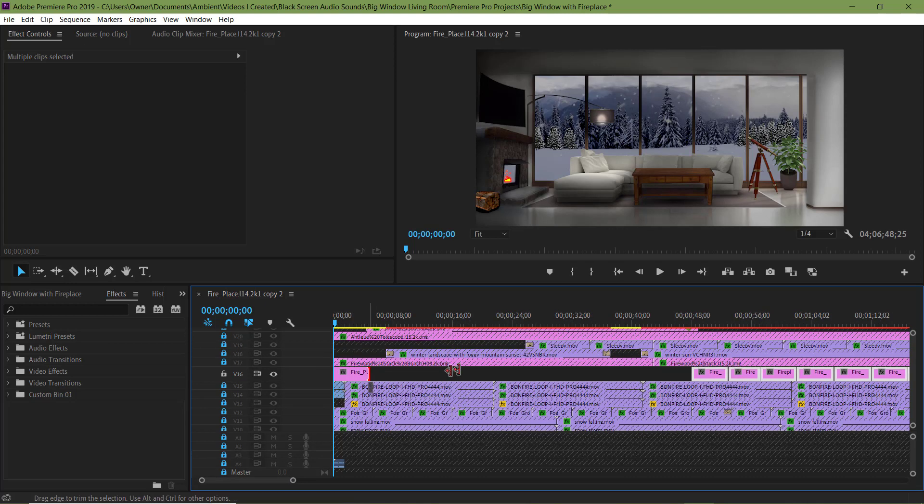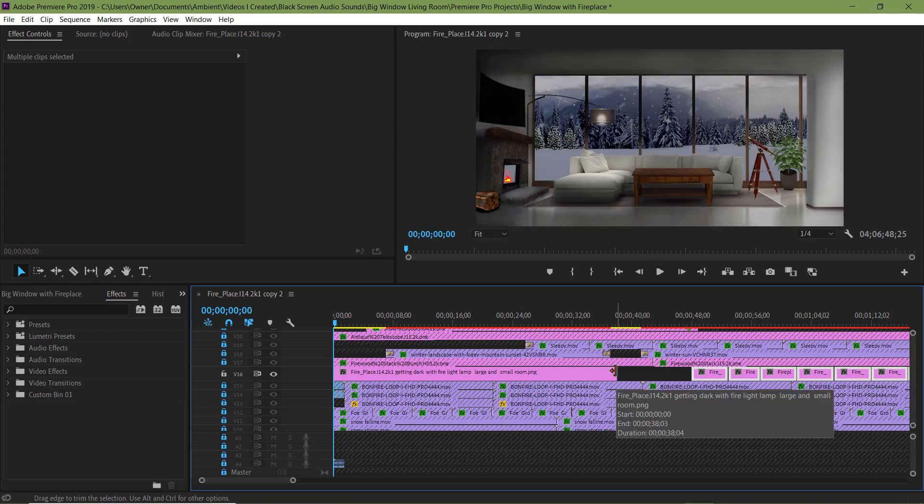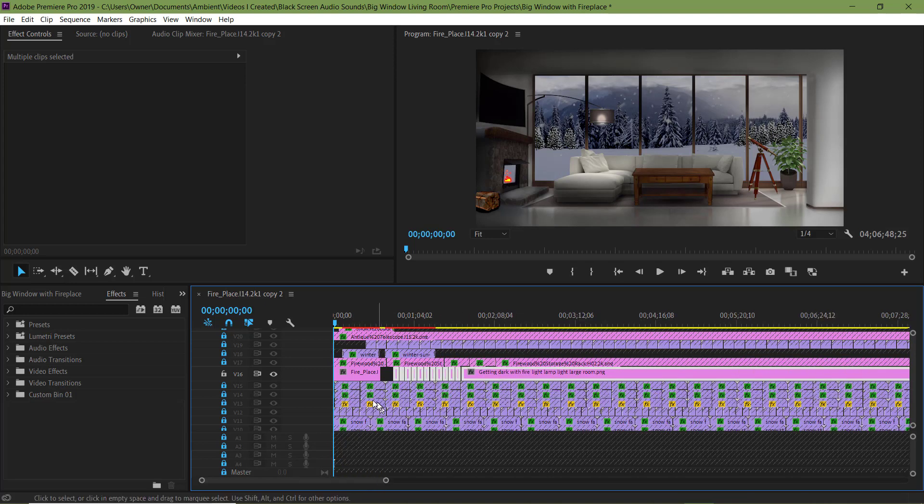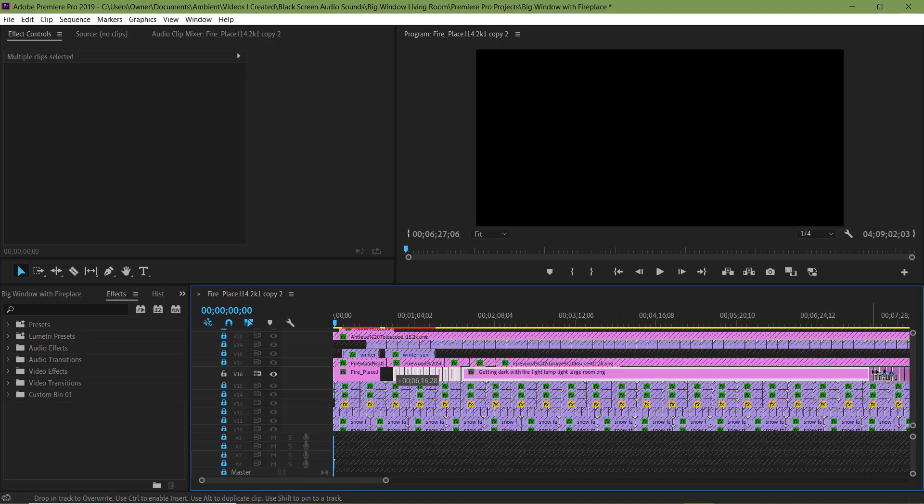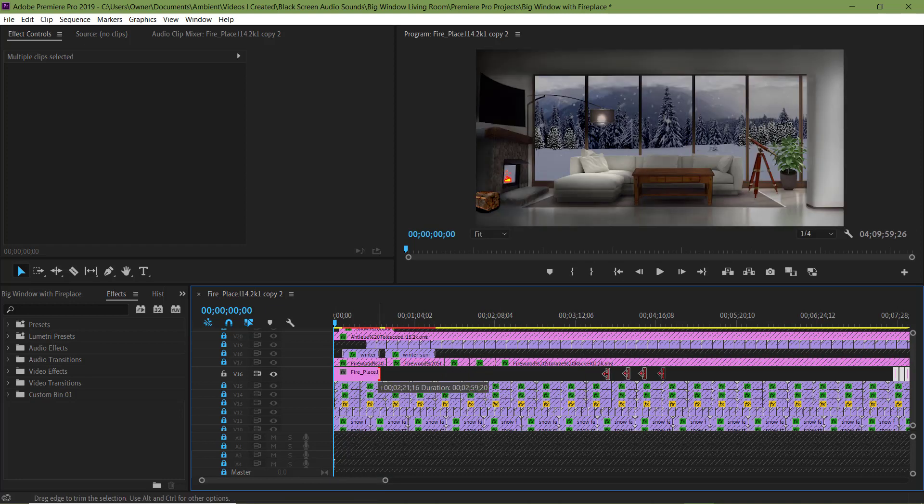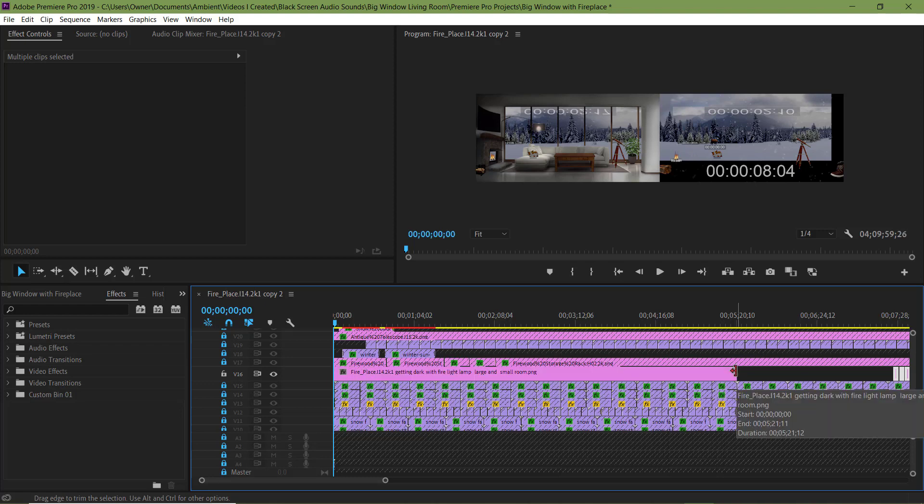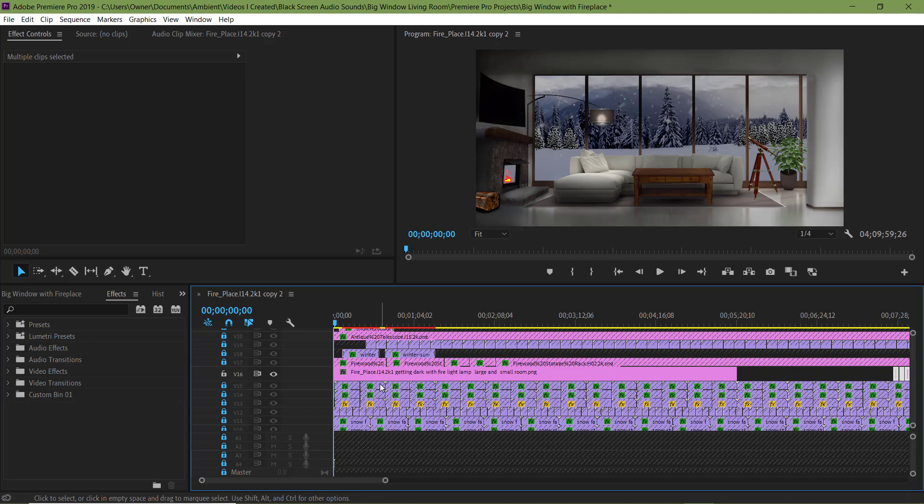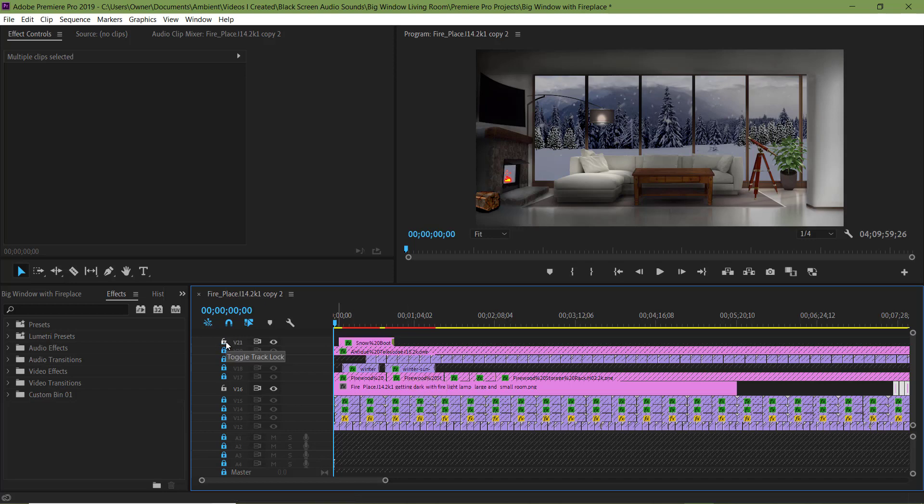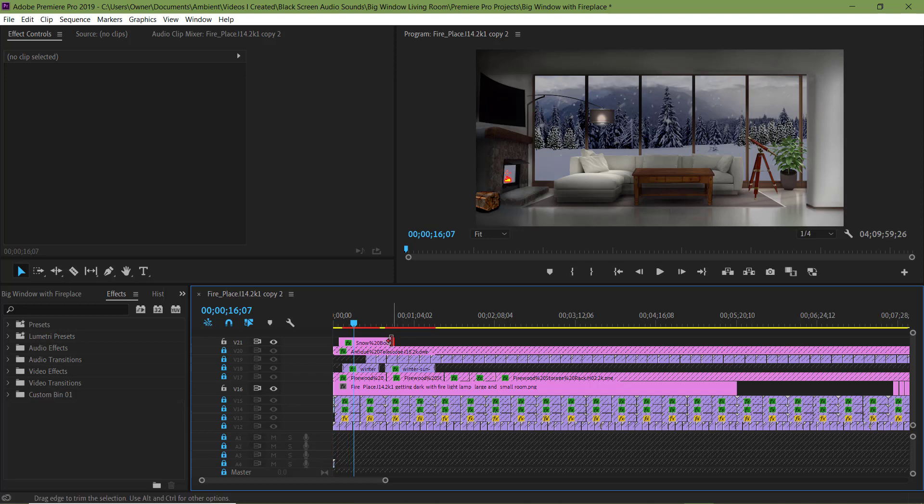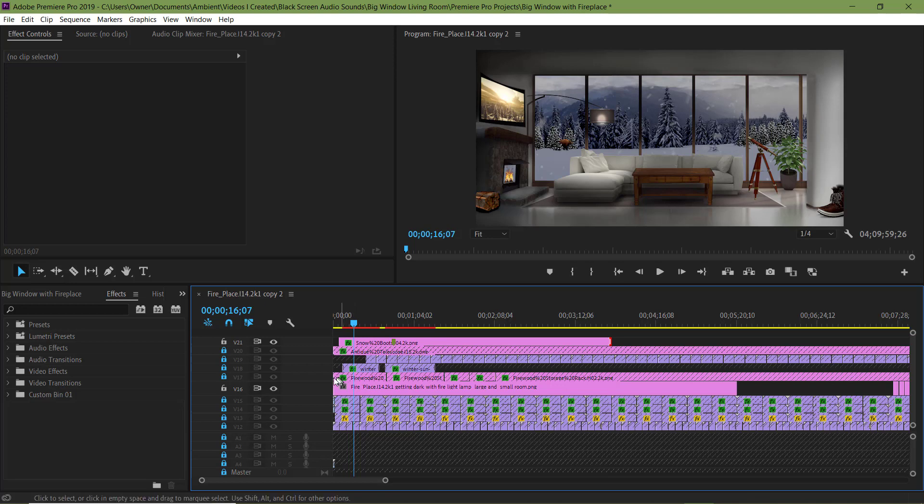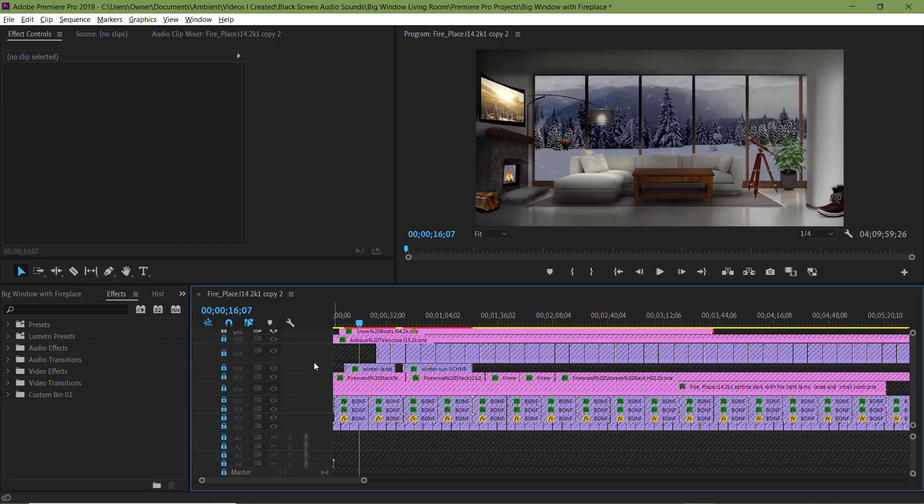Now I'm going to extend this clip. Now I'm going to unlock this layer and extend the clip of the boots.